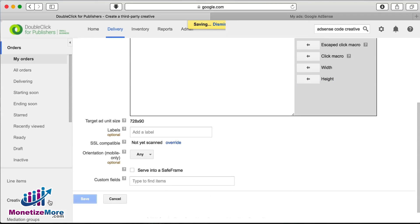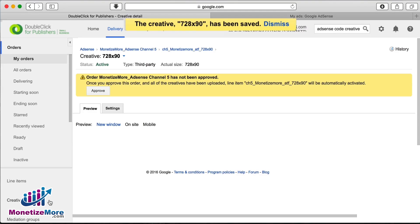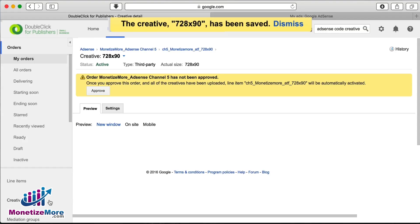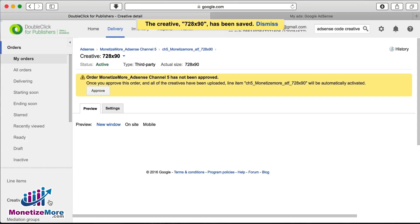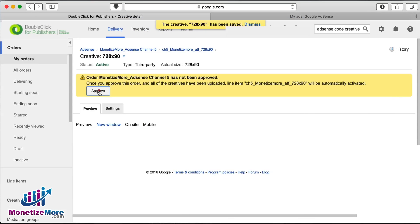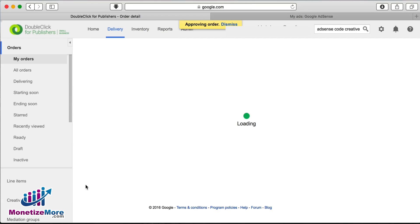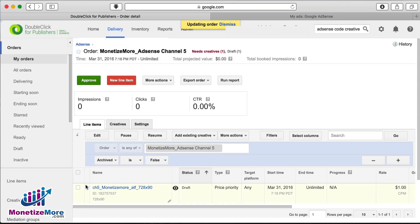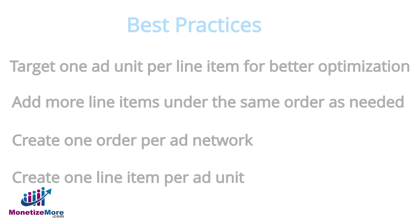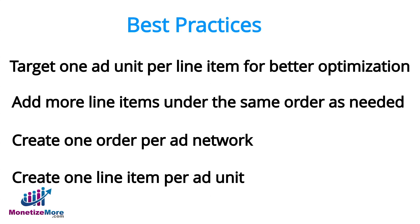You'll then want to click Save, at which point you'll see a yellow banner displayed at the top that says the creative 728x90 has been created. If this is the first line item you create, you'll be asked to click Approve. As a best practice, we recommend targeting one ad unit per line item to best optimize your inventory. Under the same order, you'll want to continue to create all your line items for AdSense.